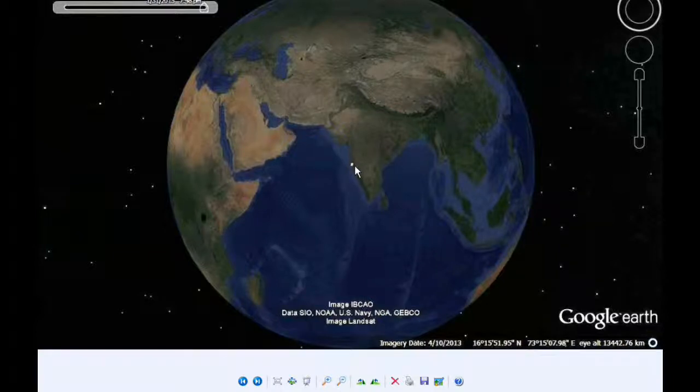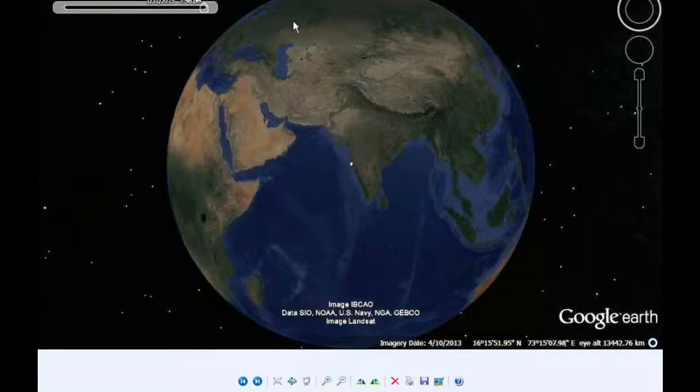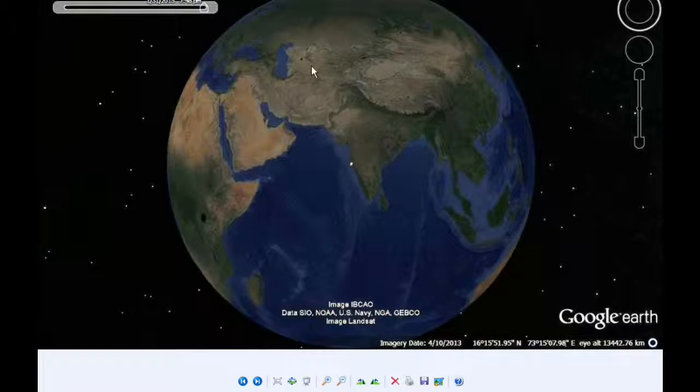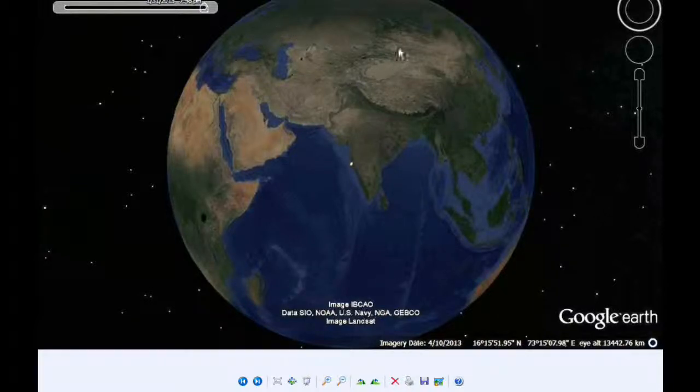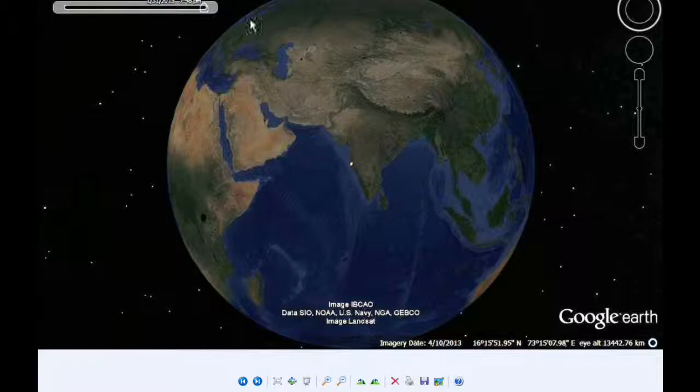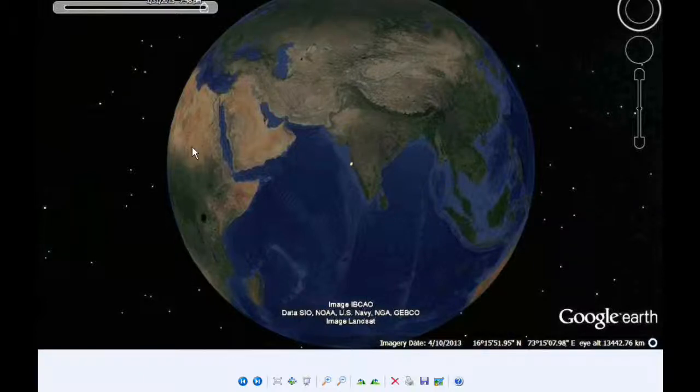And again, here's the Google Earth view showing what part of the planet Earth will be able to see this. All of Asia. Looks like all of Europe. Most of Africa.